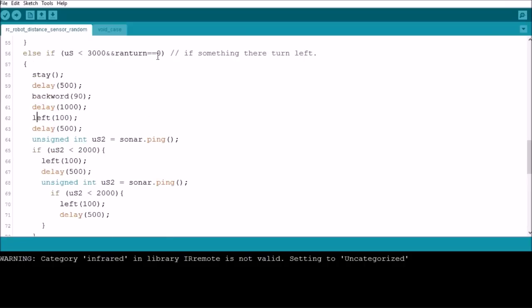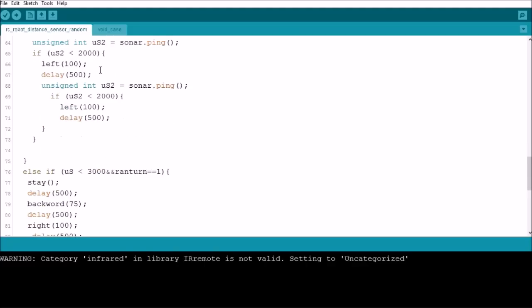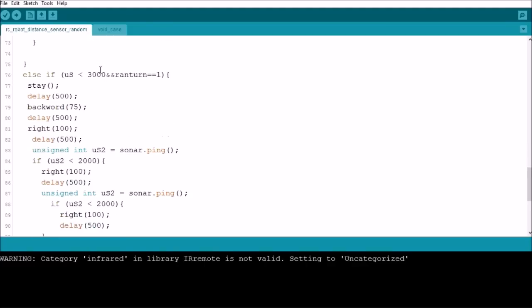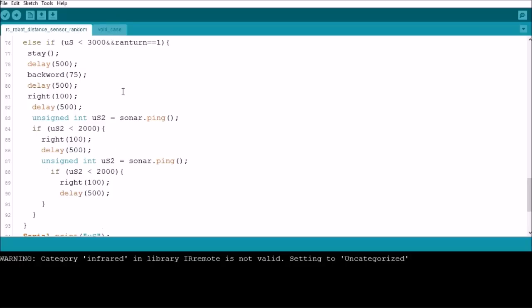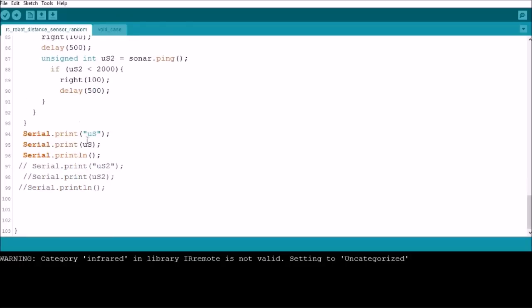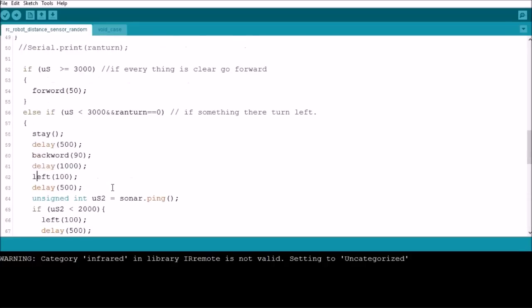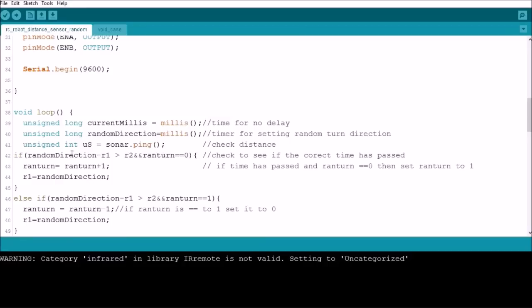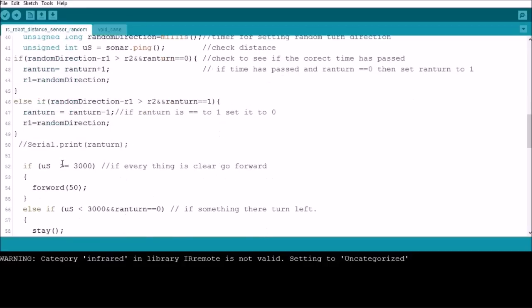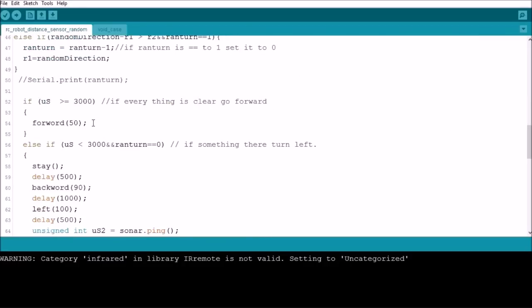But if ranTurn is not equal to 0 and the distance is less than 3000, then we're going to go to this statement here where we do the same thing, only we turn right instead of left. Then after all that, we print the distance to the serial monitor and then go back to the beginning of the loop.